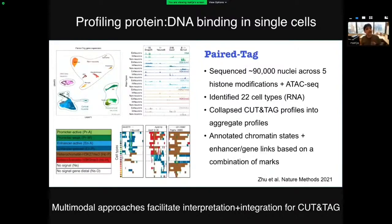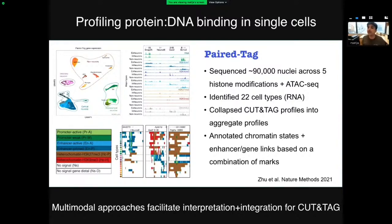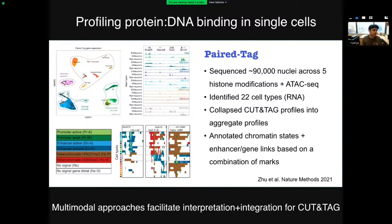The authors measured about 90,000 nuclei split across five different histone marks and chromatin accessibility, using RNA data to define cellular states. They get very beautiful clustering across experiments, and for each of the 22 different cell types they define, they get aggregate histone modification profiles. They can use these profiles to define complex chromatin states, see how they change across cell types, and link them to the expression of downstream genes. For example, for the PDGFRA locus, the entire locus is coded in repressive K27me3 in almost every cell type except oligodendrocyte precursors, where the gene is highly expressed.